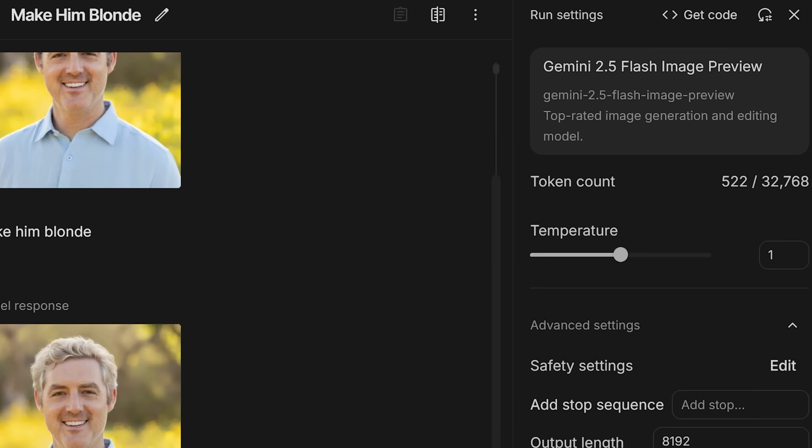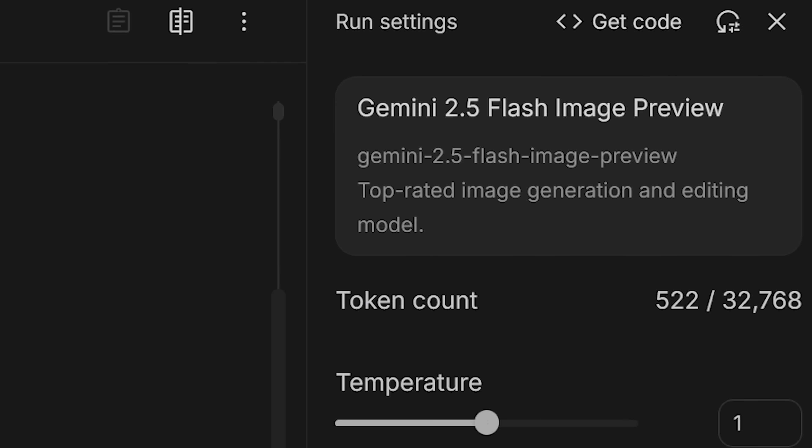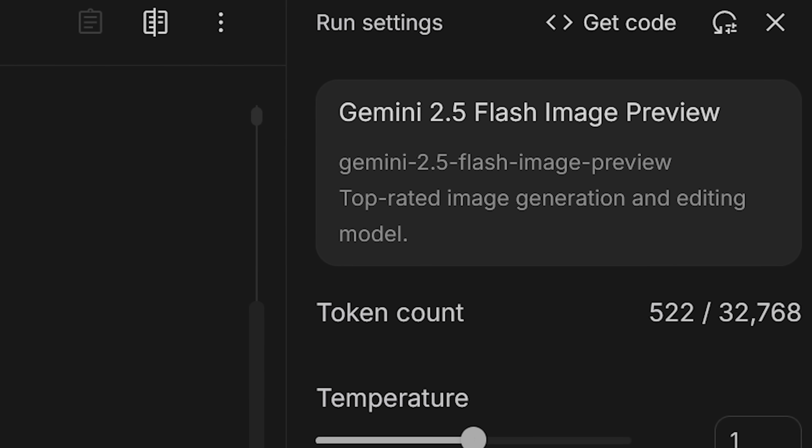Nano Banana is here. It is Gemini 2.5 Flash image generation and it is truly incredible. It really is the best image generation and editing model I have ever used. Its understanding of physics, style transfer, and character consistency is unlike anything I've ever seen.